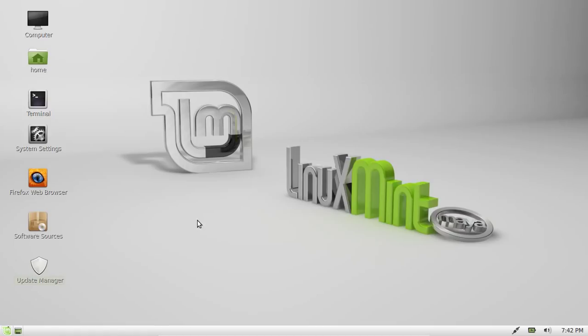G'day YouTube. Today I'm going to show you how to create your very first Hello World Python application in Linux Mint.